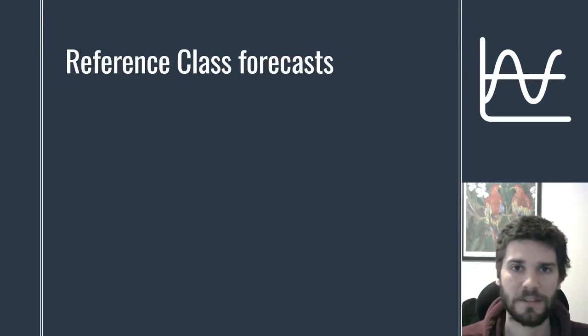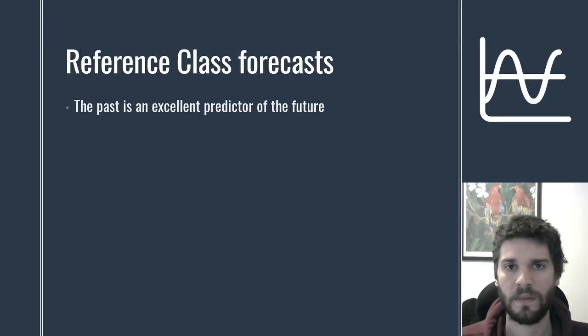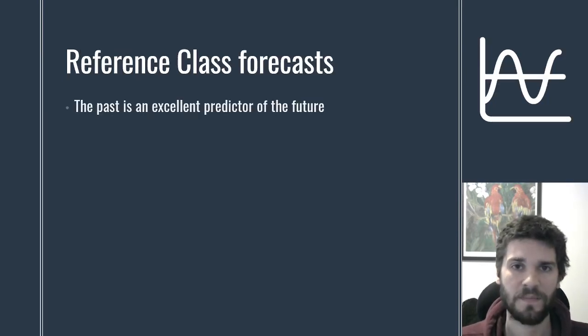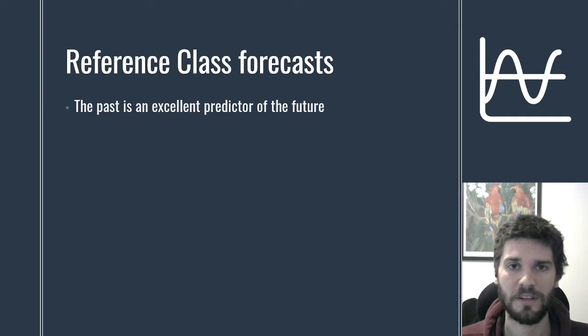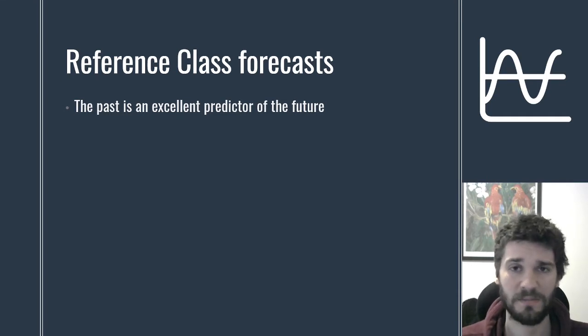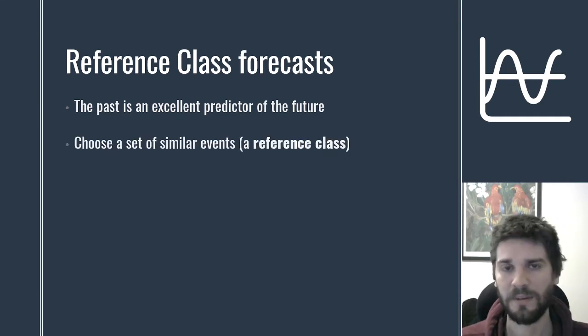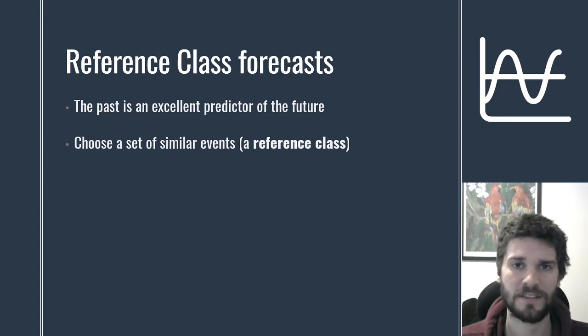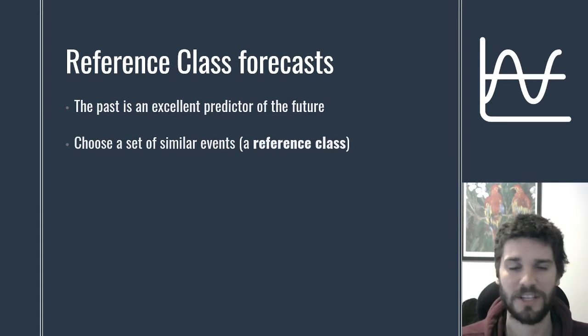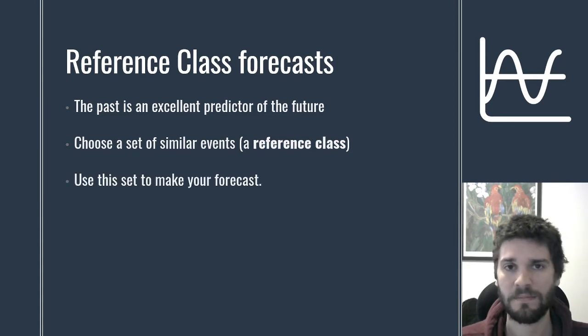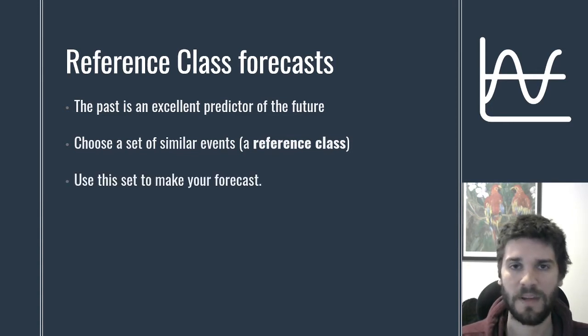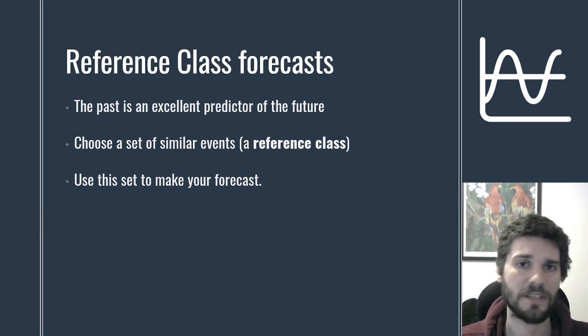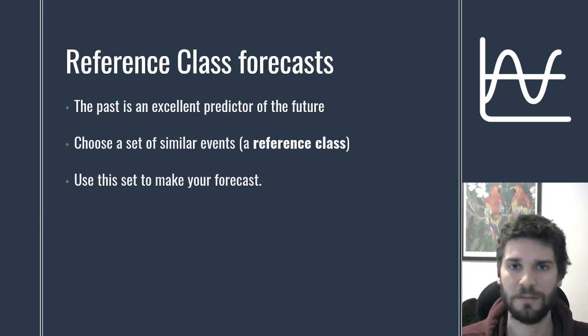So what actually is a reference class forecast? The basic motivation is that if you want to know how likely something is to happen, looking at how often it's happened in the past is a really good idea. How you actually make a forecast is you choose a set of events that are similar to the one you're interested in—call that set a reference class. Then look at how often that event happened and use that frequency to make your forecast.